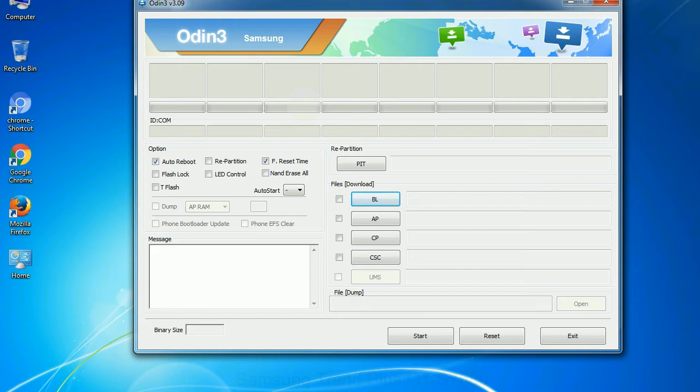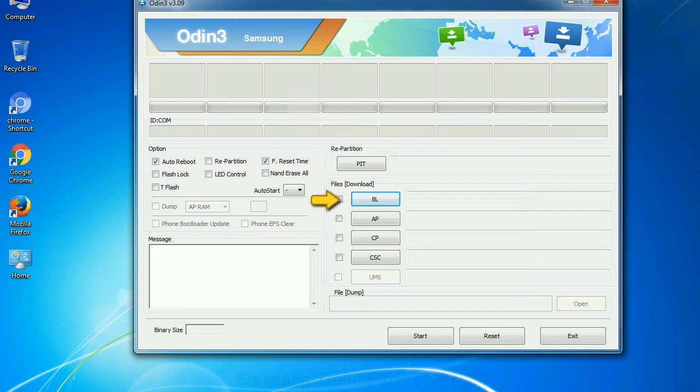And here is what different buttons mean and what they are used for. PIT: Partition information table. If you check the re-partition checkbox, you should also specify a PIT file to repartition the file system. Bootloader: This button is used to flash the device bootloader. PDA: It refers to the firmware build. You can use this button to select the ROM or kernel that you want to flash onto your device.